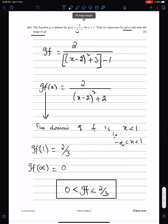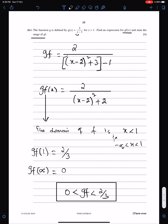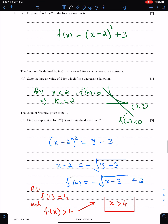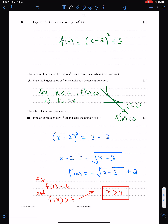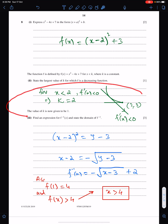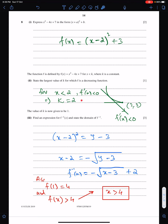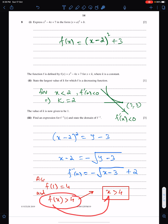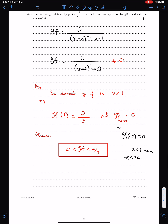You can check the solution of this part and take a screenshot if you want. This is the fair solution of the previous question: the expression, the explanation that when x is less than 2 the function is decreasing so k = 2, taking the negative sign when finding the square root because x is decreasing, and this is the range of f which becomes the domain of f inverse.